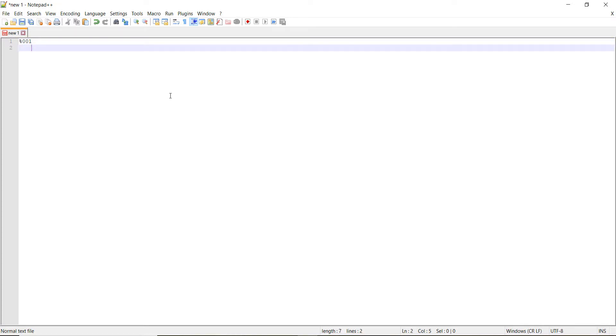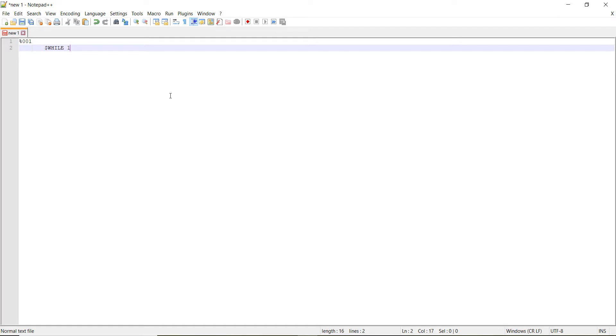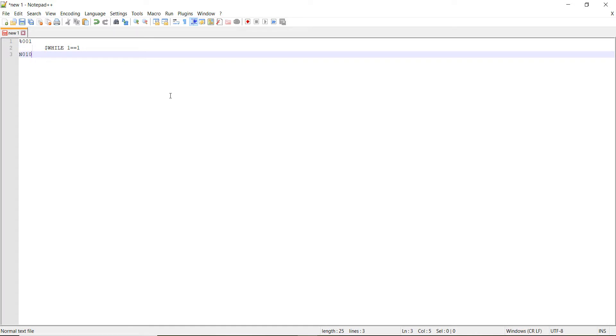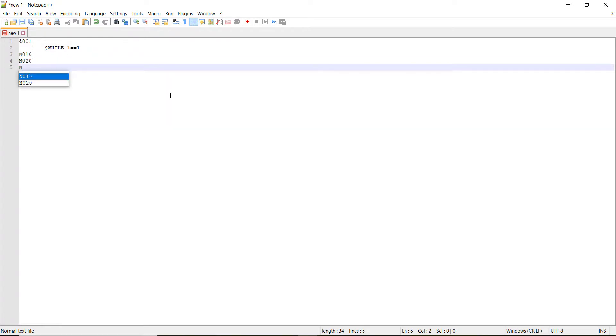And then what we're going to do is we're going to do a while loop. So while, we've got to do a dollar sign. While one is equal to one. And then we're going to do n01, n020, n030,